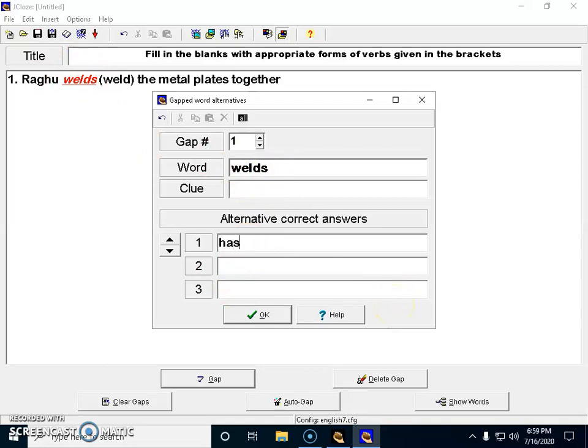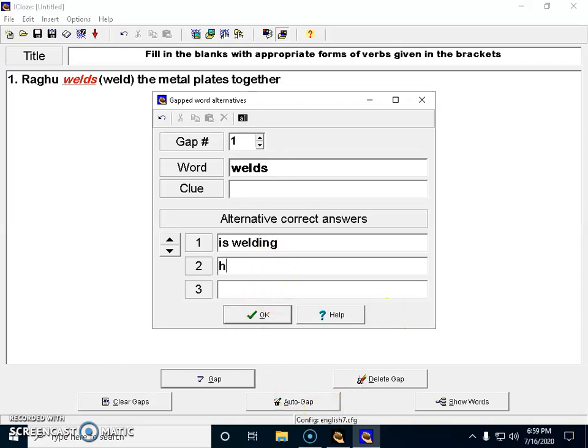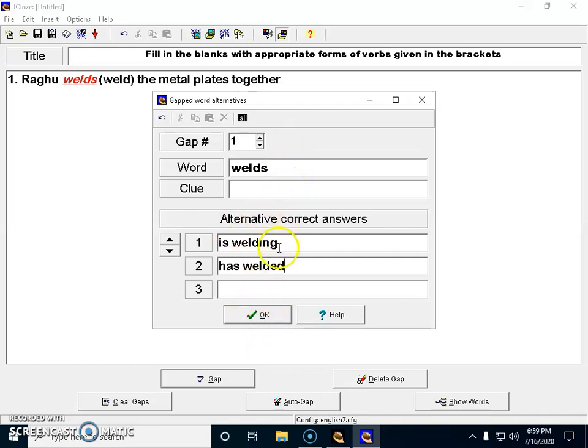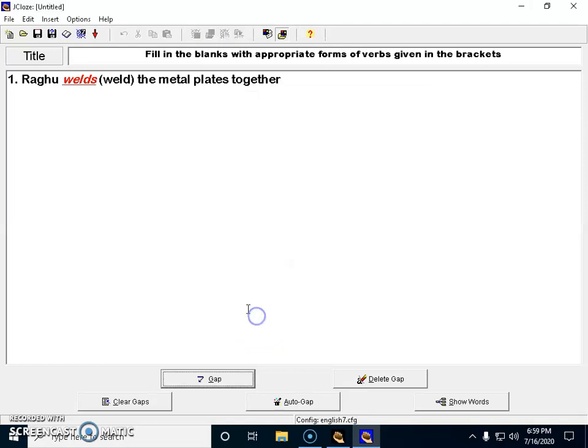In case I want to give some other alternate correct answers, like 'is welding' or present perfect 'has welded', I can add them. I'm testing my students on present tense, so I'm giving two alternate correct answers so students won't lose marks if they answer differently.